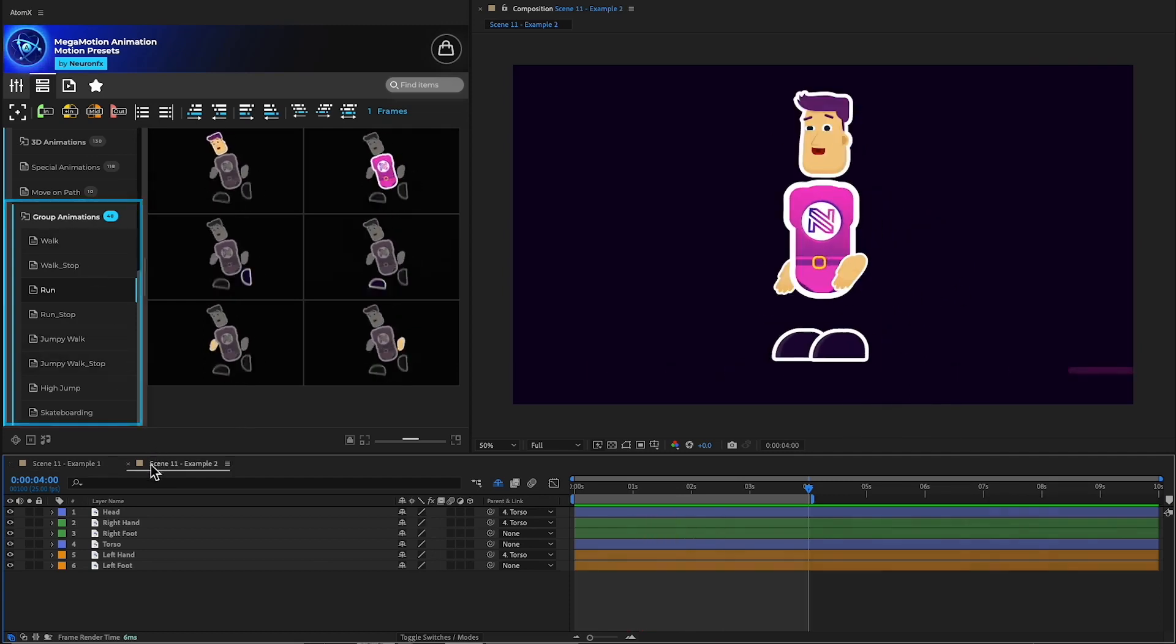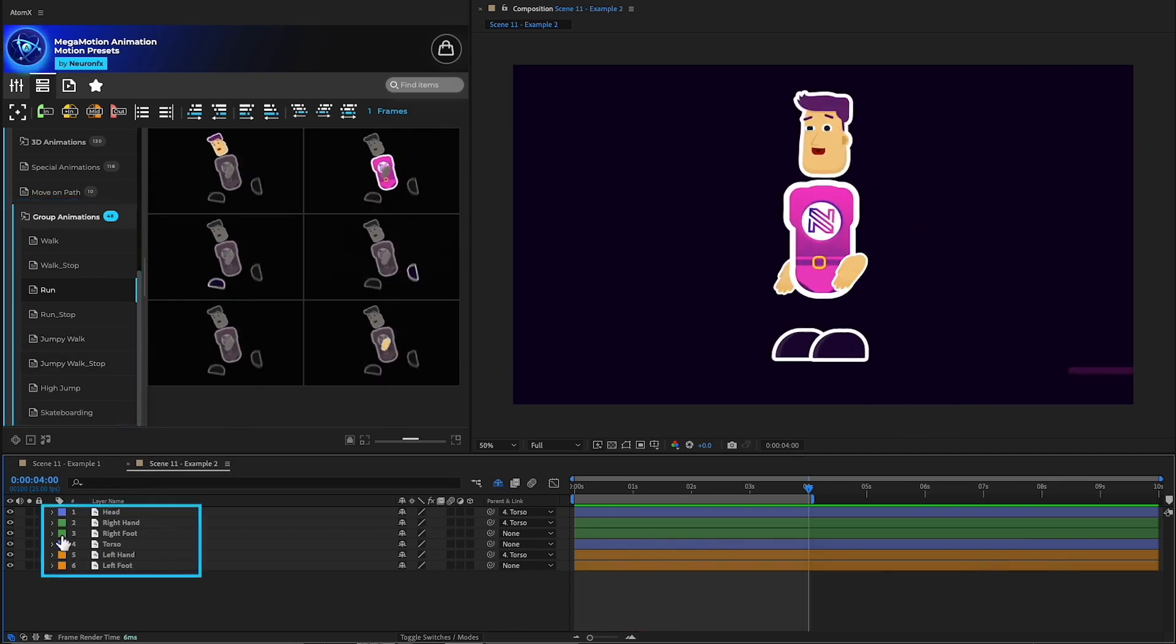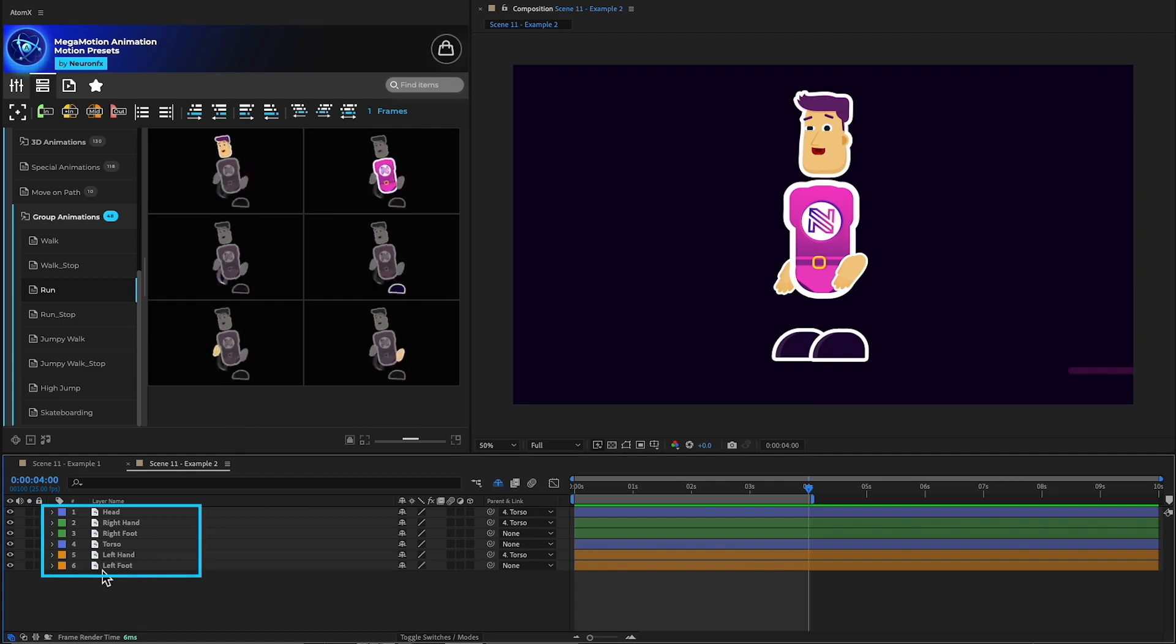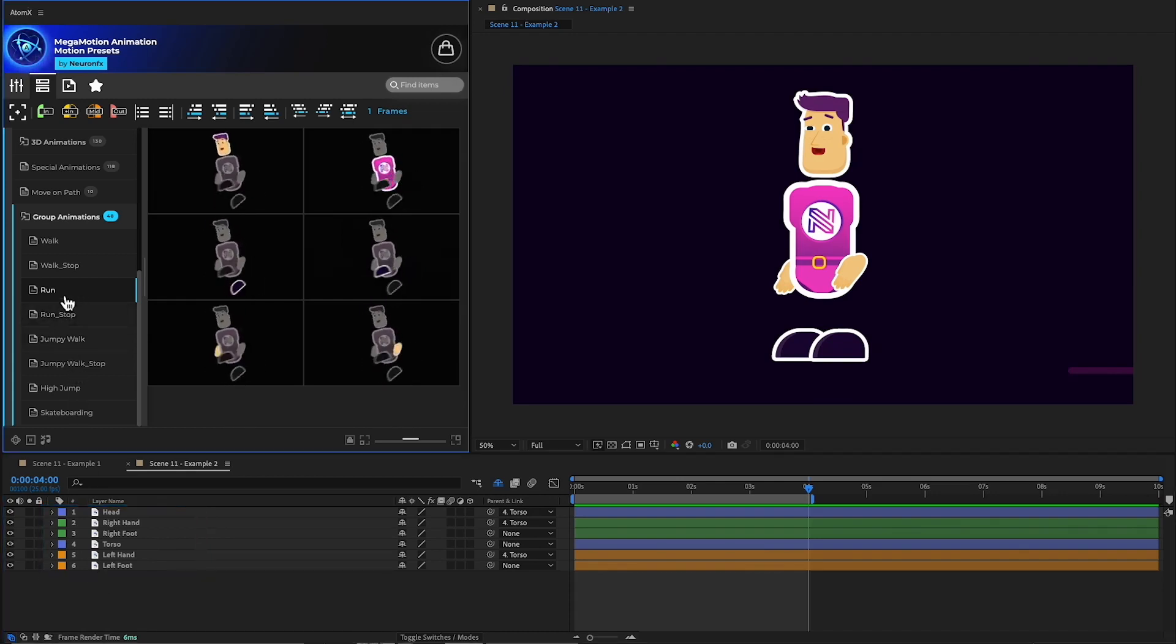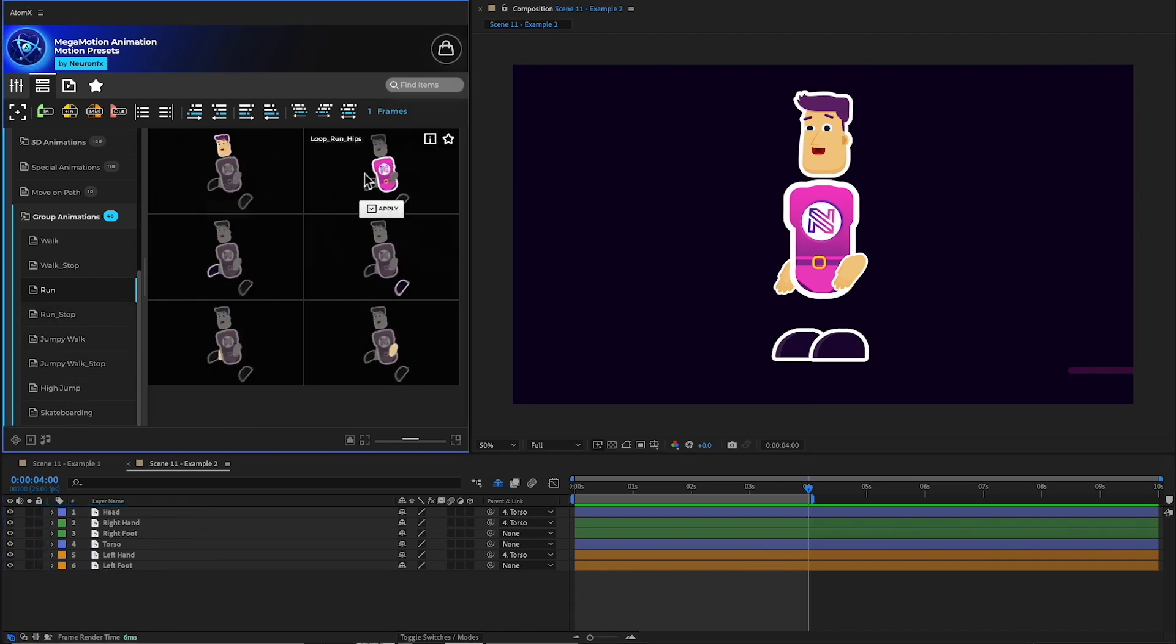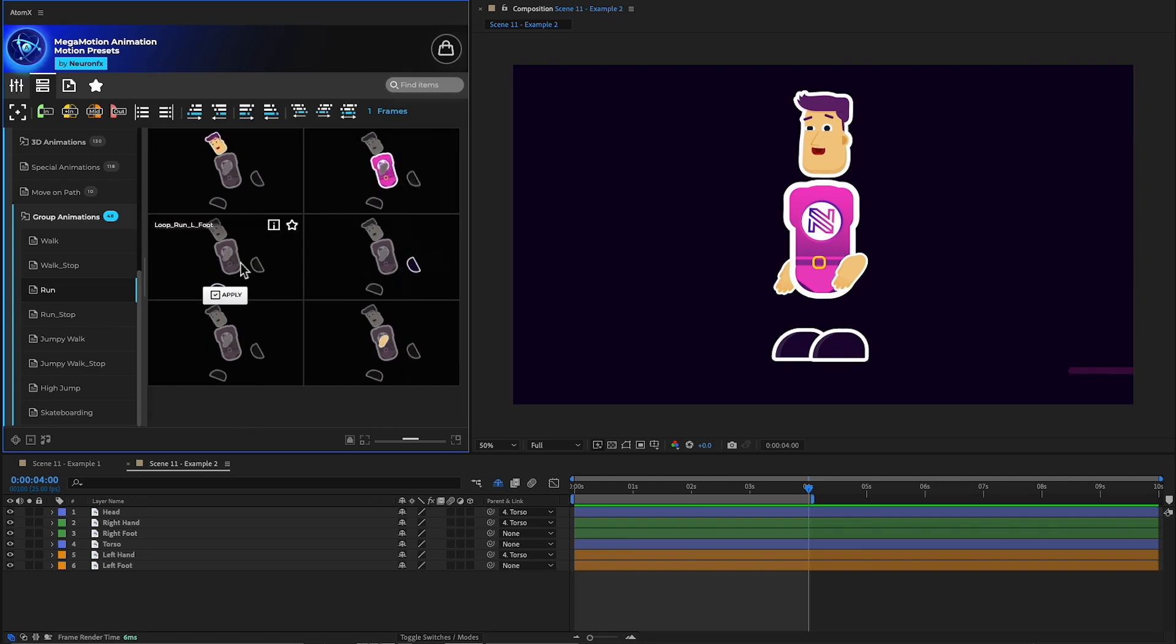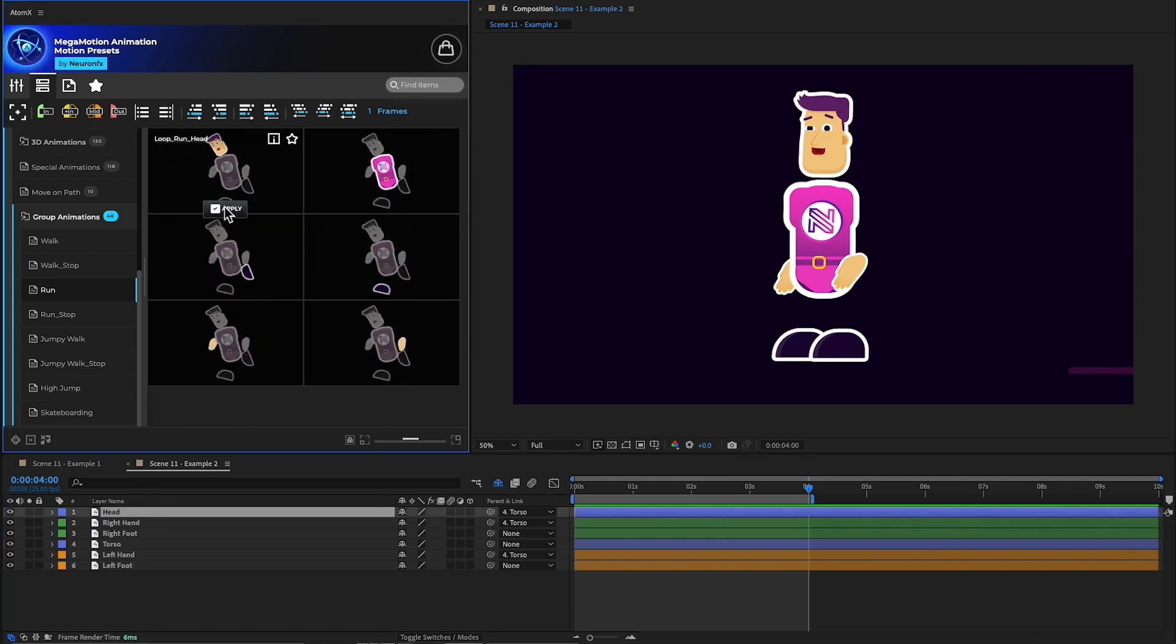Let's recreate it. Here I have five simple images for the character. I have selected the running cycle group, where we find a preset for every part of the body. Now I can select the head and add the preset.